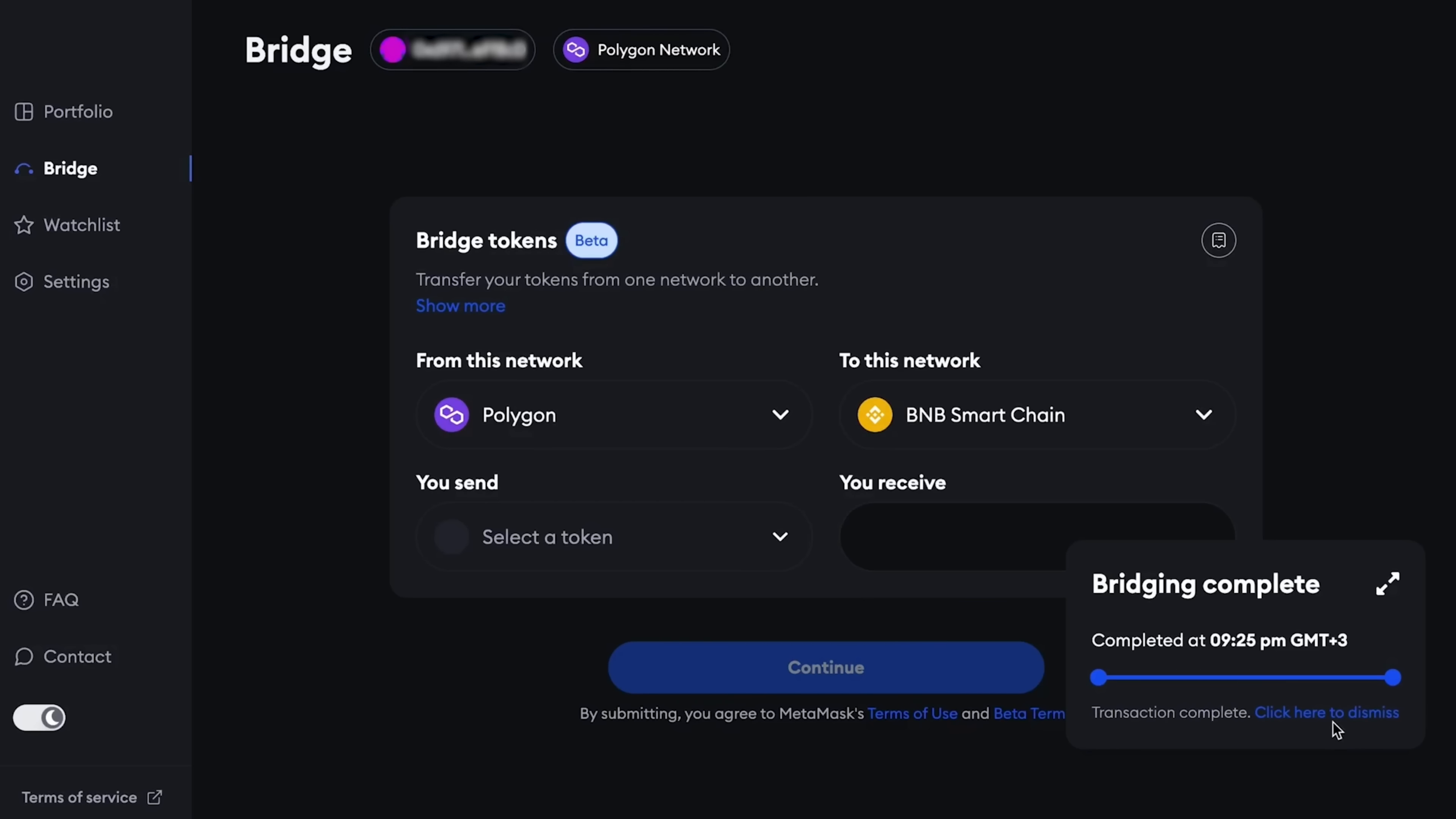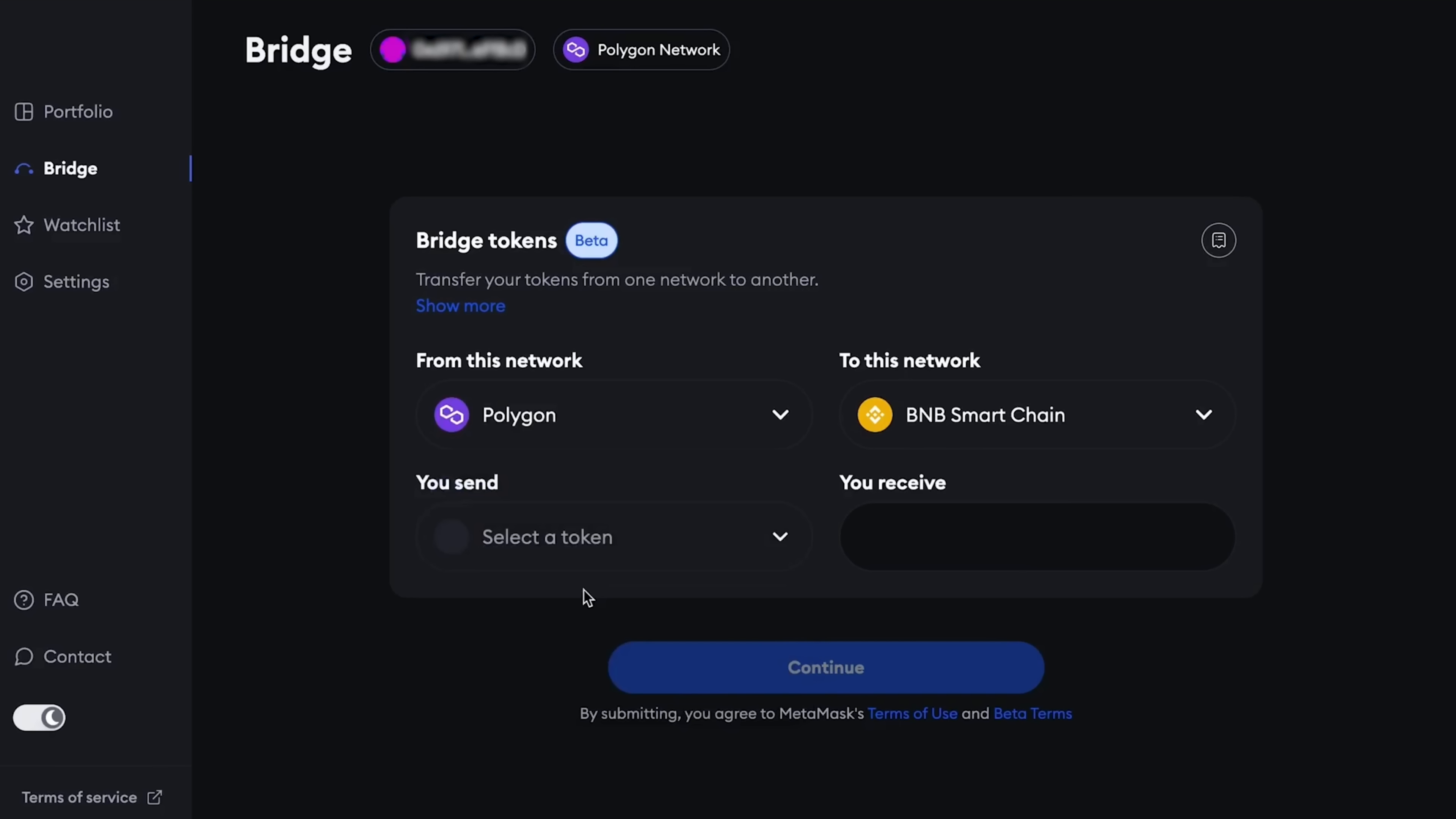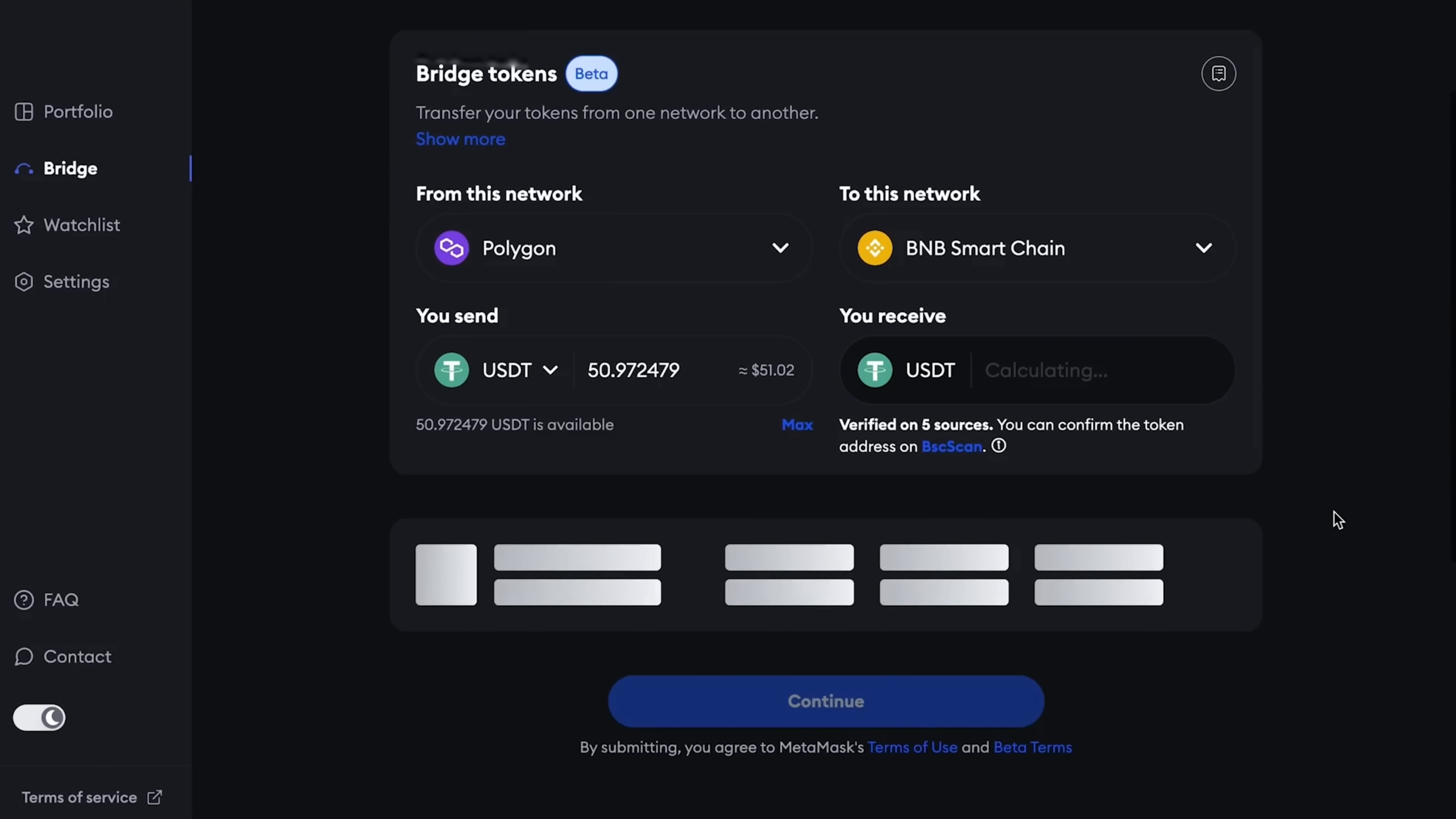Wait a while and then click on submit transaction. That is, confirm the transaction itself. That's it. Our transaction has flown away. Bridging in process is ready. This transaction took 14 minutes, after which we go to MetaMask and check that our USDT has finally been transferred to the Polygon network.